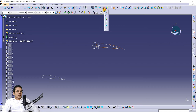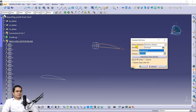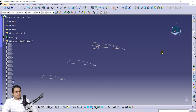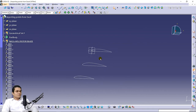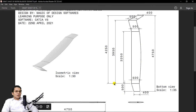Now translate it by selecting the XY front plane and giving 1700 mm. These are dimensions I have chosen myself, so you can use any dimensions you wish.